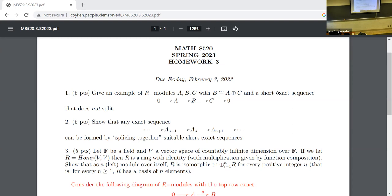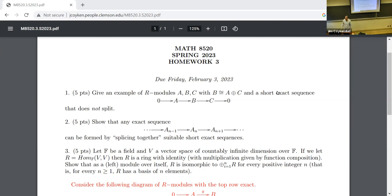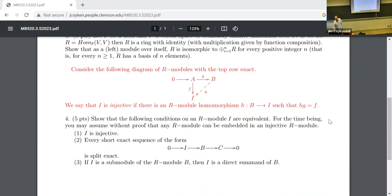Show that as a left module over itself, R is isomorphic to any number of copies of R. The big thrust is just showing R is isomorphic to two copies of R — if you can do that, you apply induction: one copy becomes two, then two becomes three, and so forth. You'll need to pick your functions cleverly.